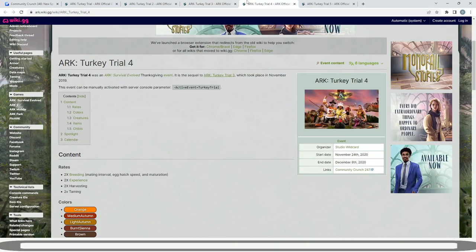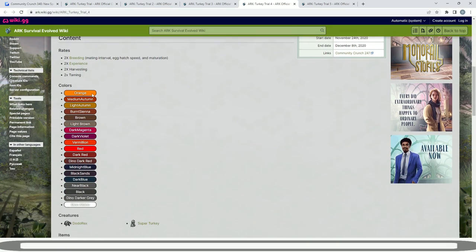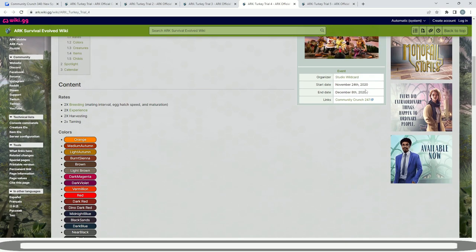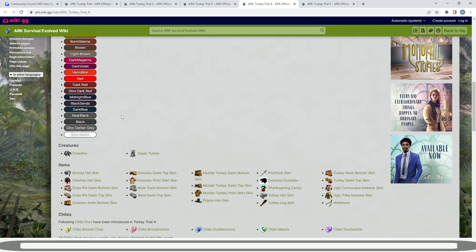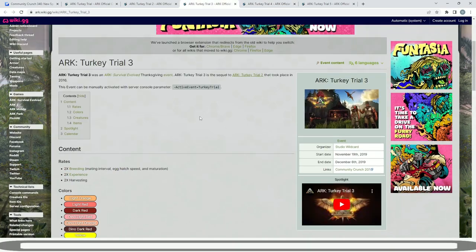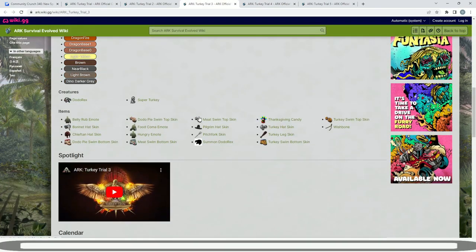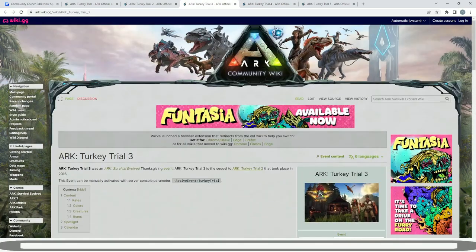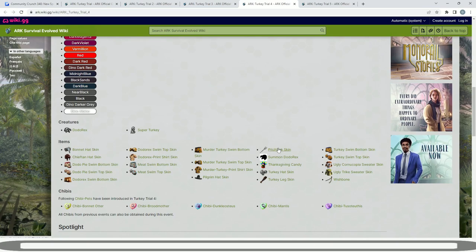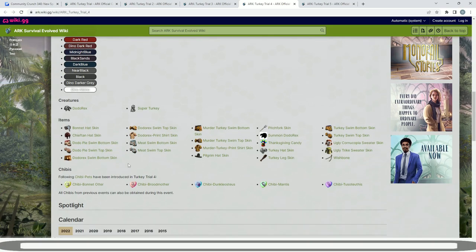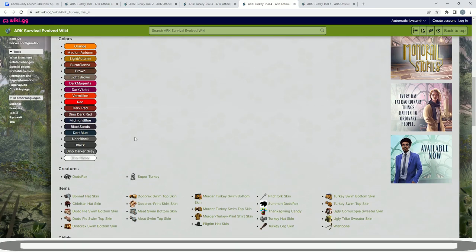Moving on the year later, Turkey Trial 4 was released. There were some new colors added in: red, orange, lots of just new awesome colors there. This was the 24th of November until December the 8th with times two rates. Chibis were just first announced because I don't think we had them in number three. They appeared for the first time within Turkey Trial 4. We had the pitchfork skin, lots of new skins that had been added in, but obviously the event is always just the dodo rex and the super turkeys.